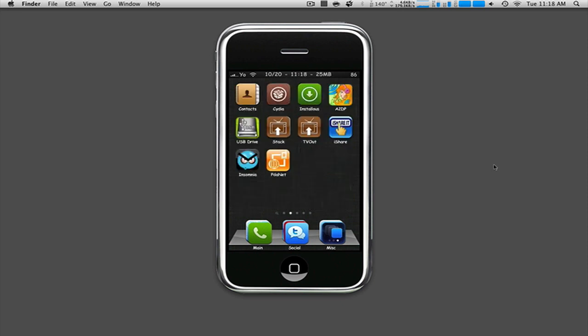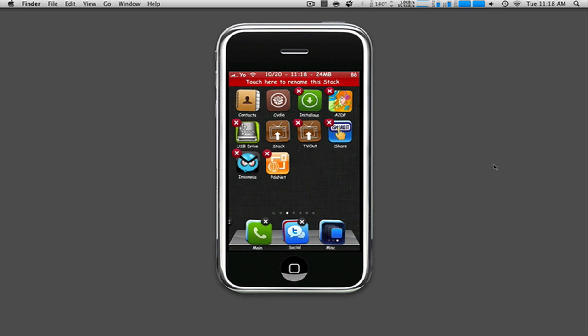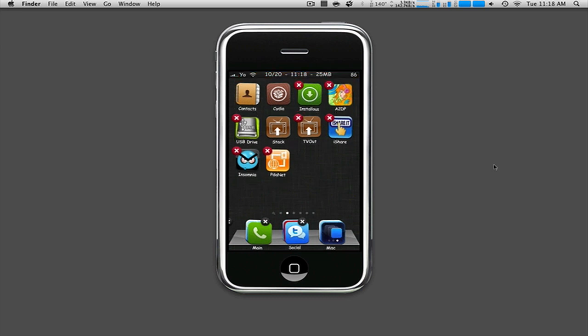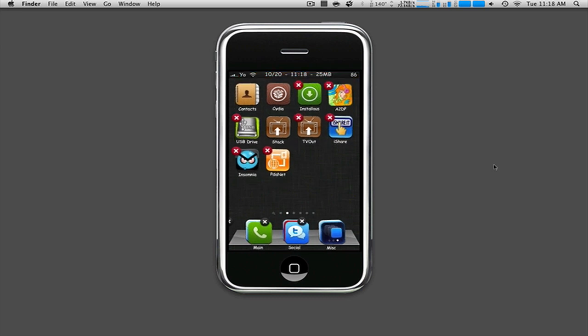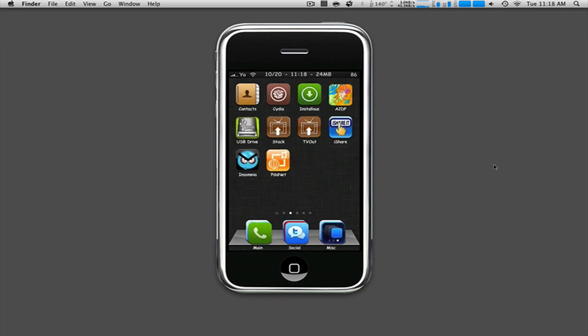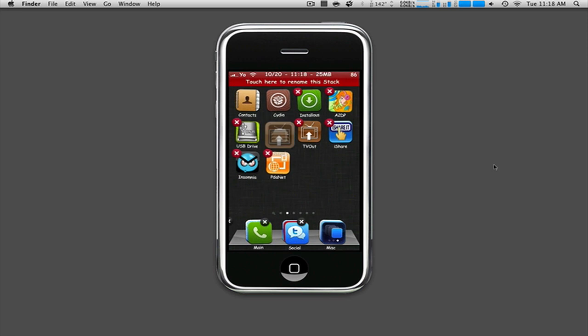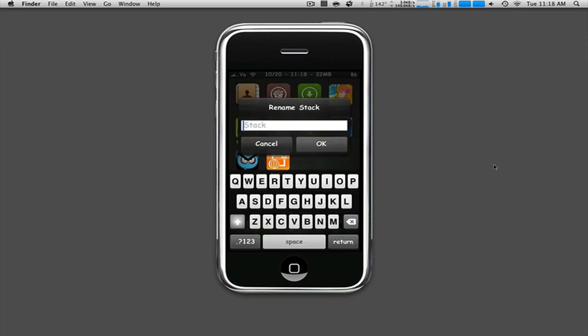Now, how do you rename? You can hold the stack and wait for it to wiggle. In the top, you will see touch here to rename the stack. If you do not touch there to rename the stack, the red fade at the status bar will fade away. If you tap it, let's go ahead and tap it, and we will show you what it looks like. When tapped, it will bring the renamed stack.